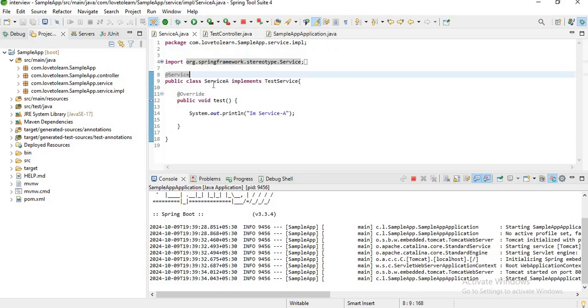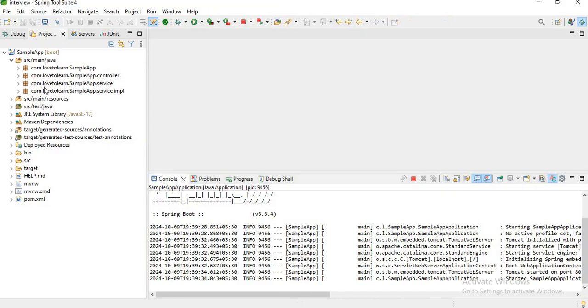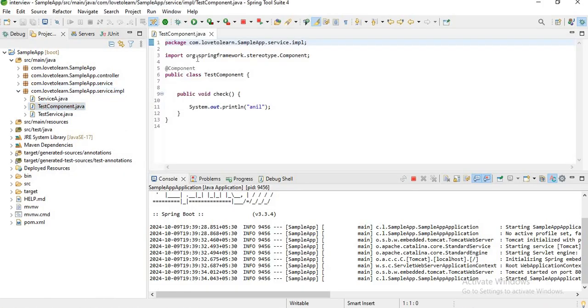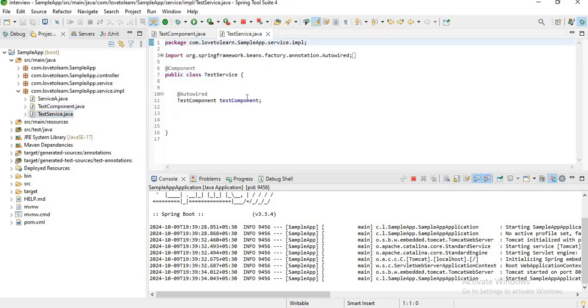We'll get such type of errors. And it's not like we need to resolve the error by saying @Service only. For another example, if you observe I have a test component and I'm trying to inject it in test service.